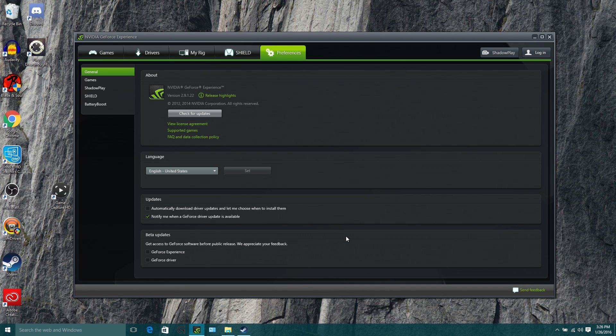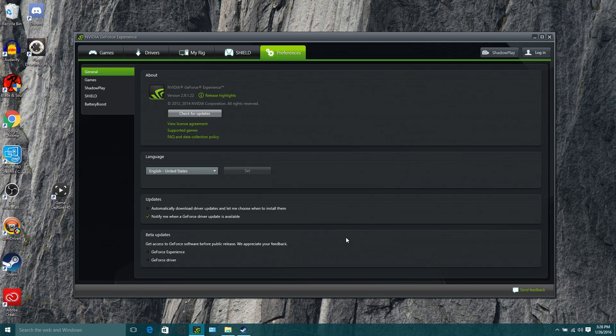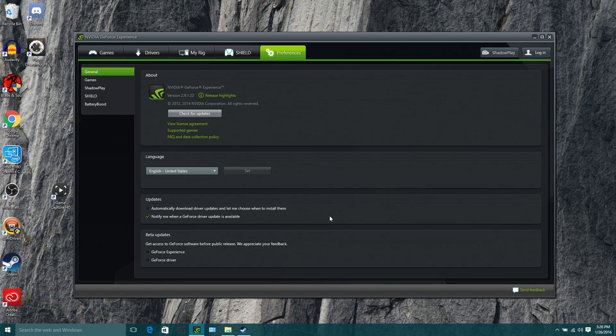All right, welcome back, ladies and gentlemen, to the Chupacabra Tutorials channel. I'm your host, Larry, and today we're going to be talking about how to set up and use Nvidia's Shadowplay to record video games and also to stream them and all of the different things that entails.